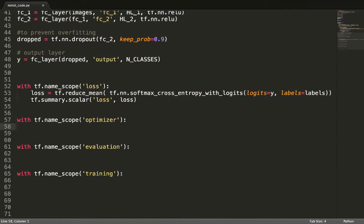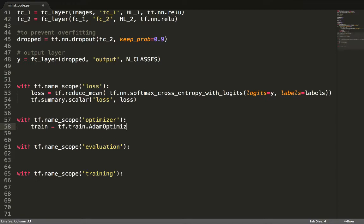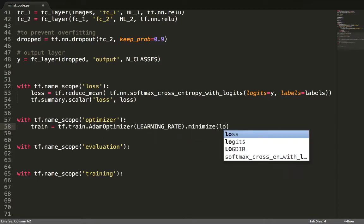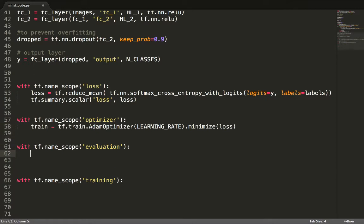In the optimizer section, we define the Adam optimizer to minimize the loss function. Praise the one-liners! Adam combines the advantages of other modern optimizers, like Adagrad and RMSProp, and works for a variety of problems.